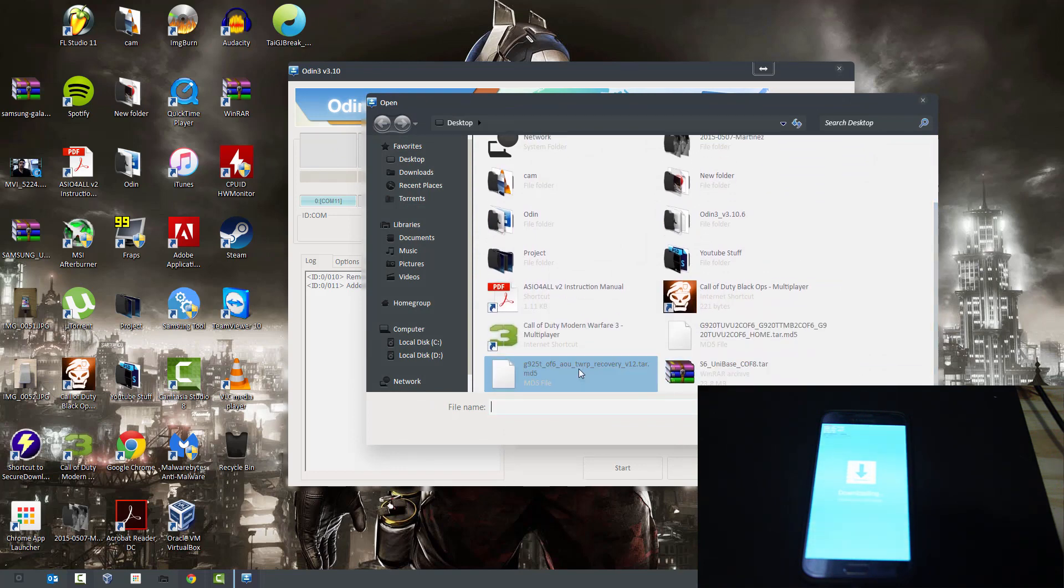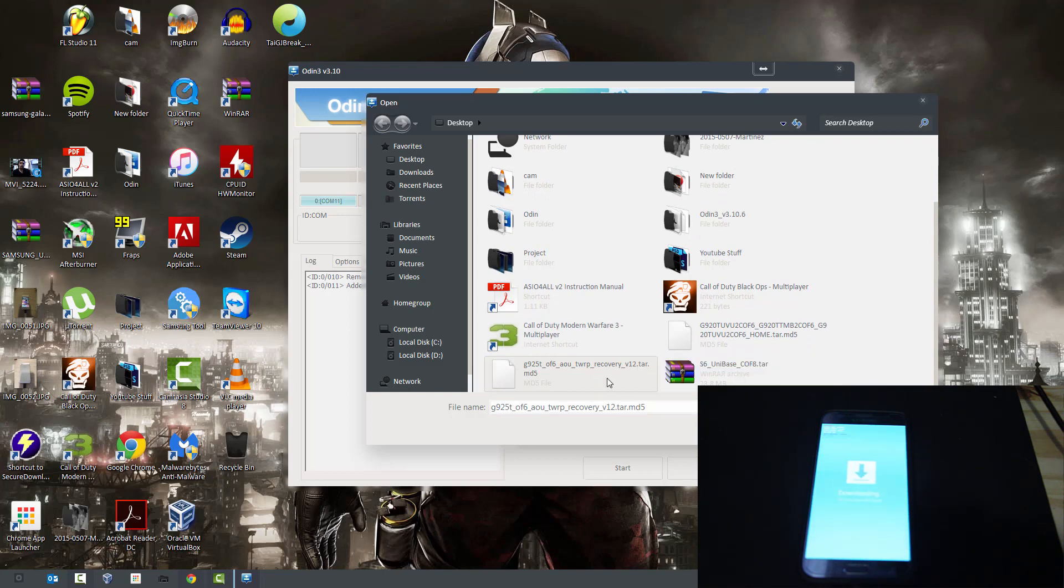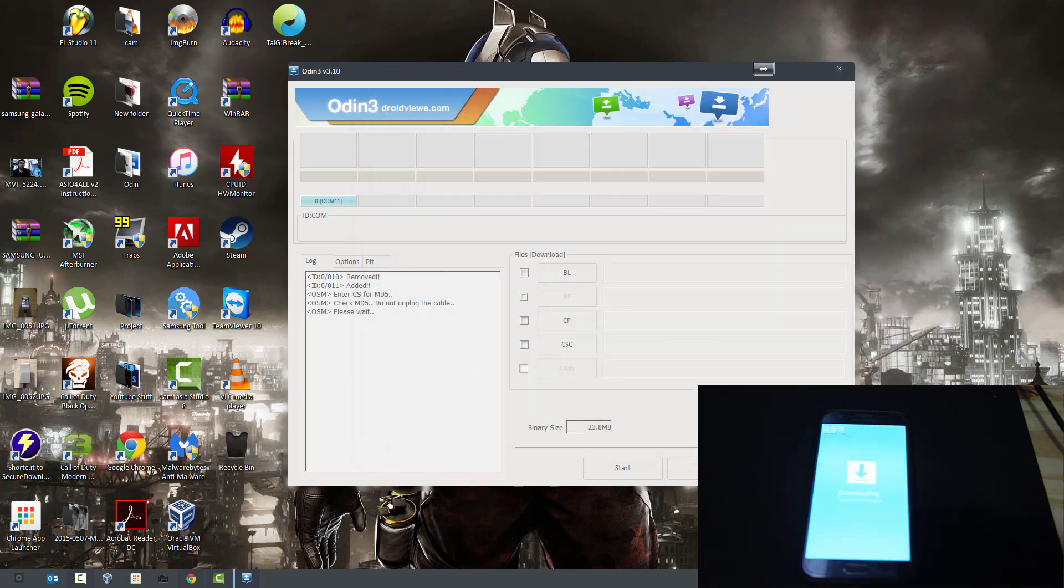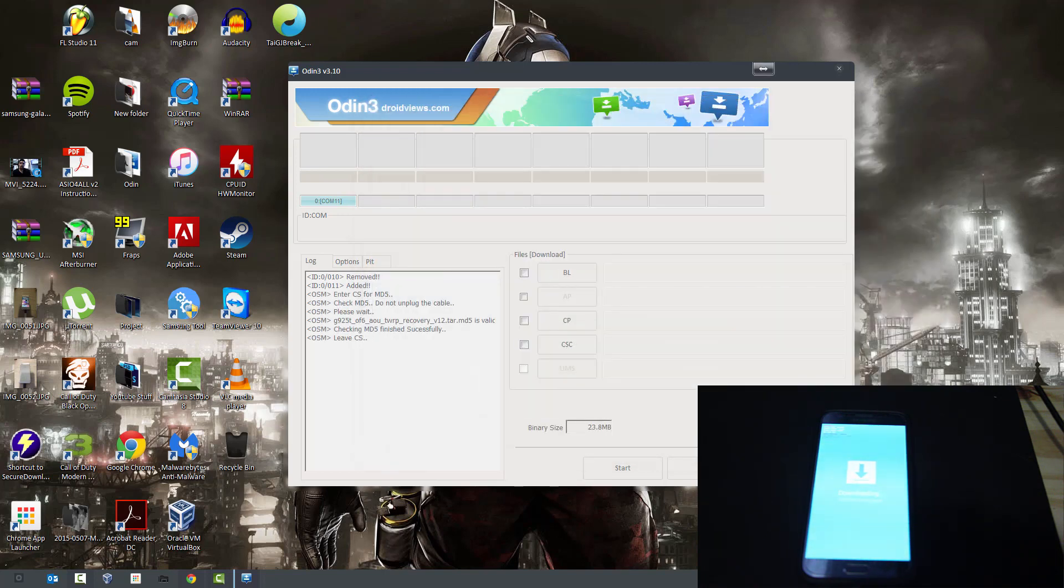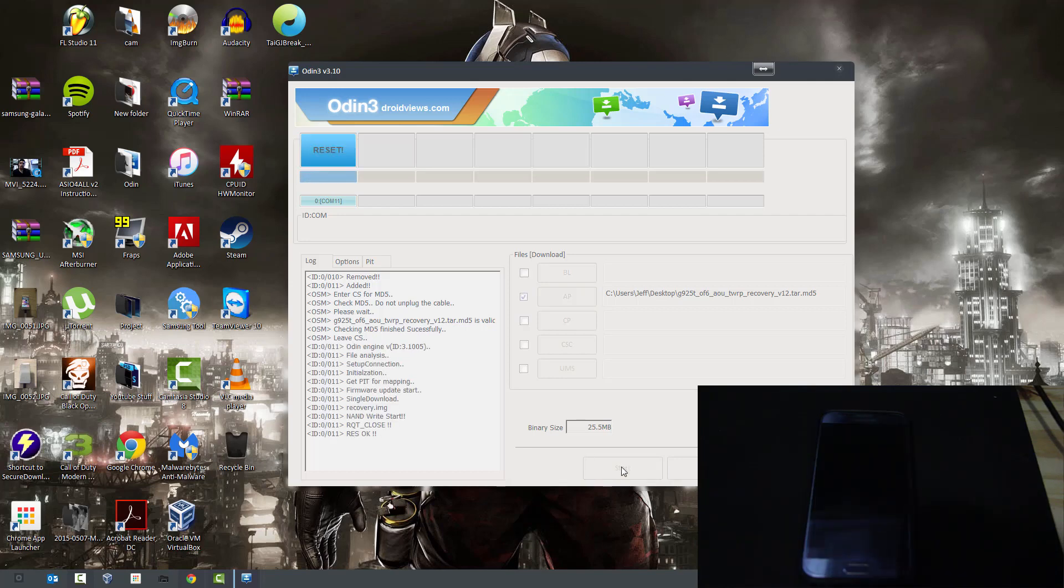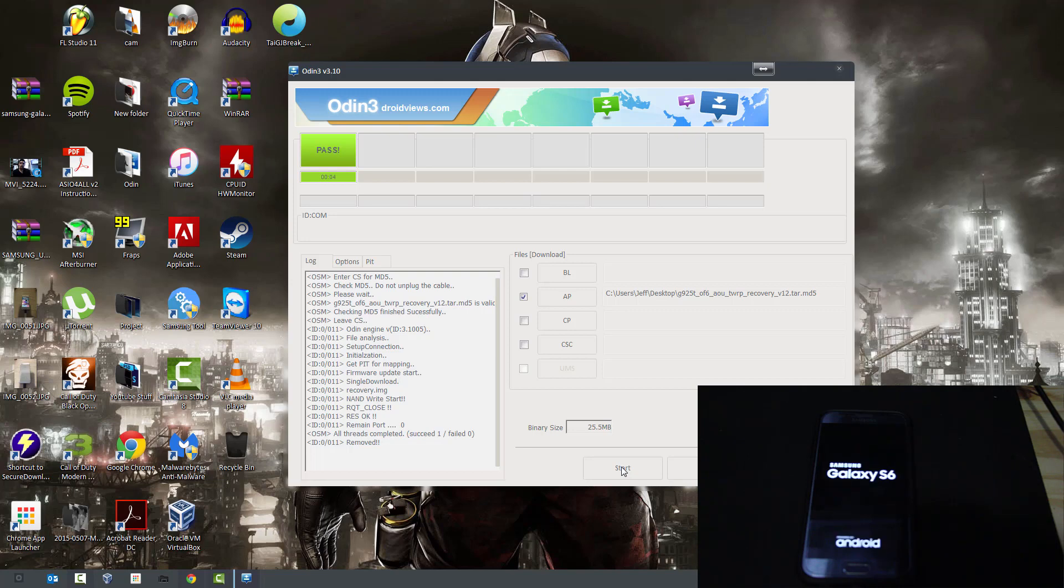Once again, we did the rooting so your phone's rooted already, but if you want the recovery, here's the custom recovery. We're just going to go open and you're just going to hit start. So with these two things already installed on your phone, your phone has a custom recovery and it's rooted. We're going to go on to the phone now and see if we got the recovery installed.